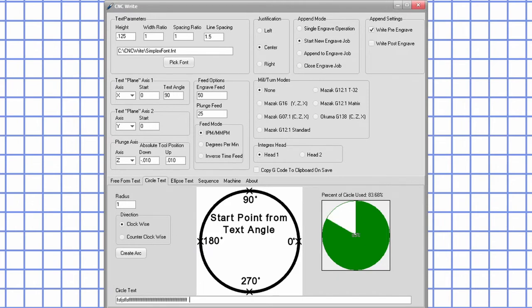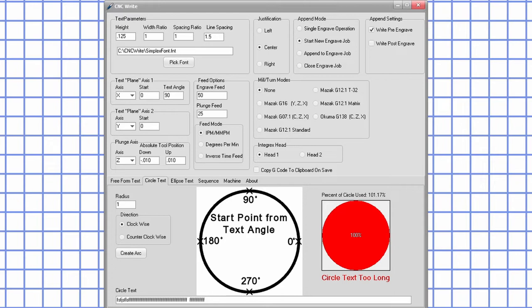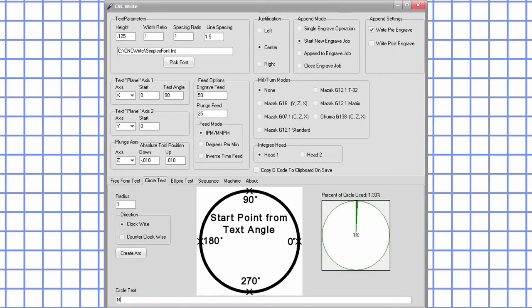The progress indicator has three states or colors: green, yellow, and red. Green indicates you are using less than 90% of the circle. Yellow means you are using 90% or more, and red means the text is too long to fit around the circle.